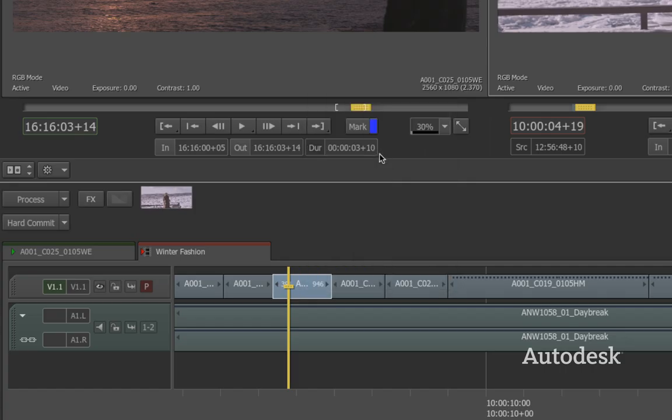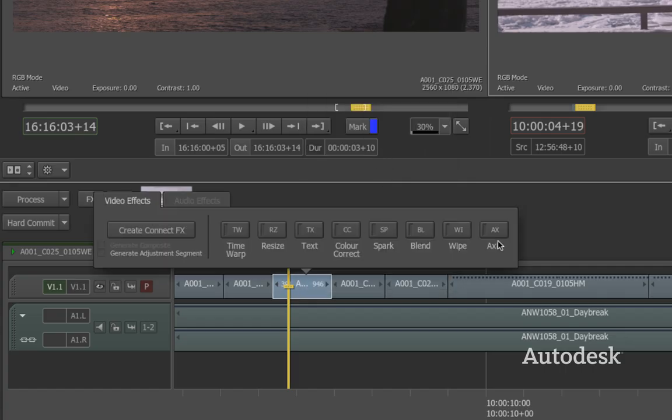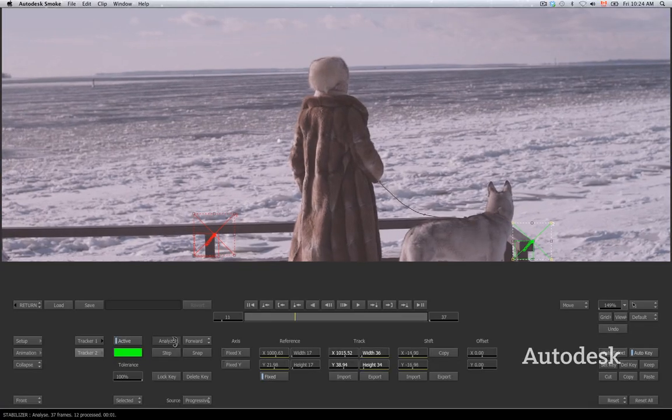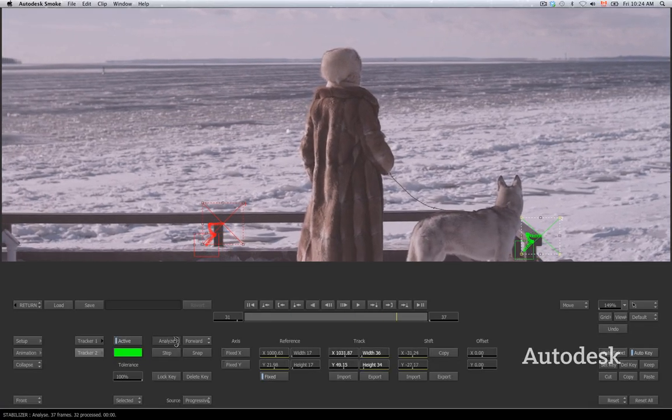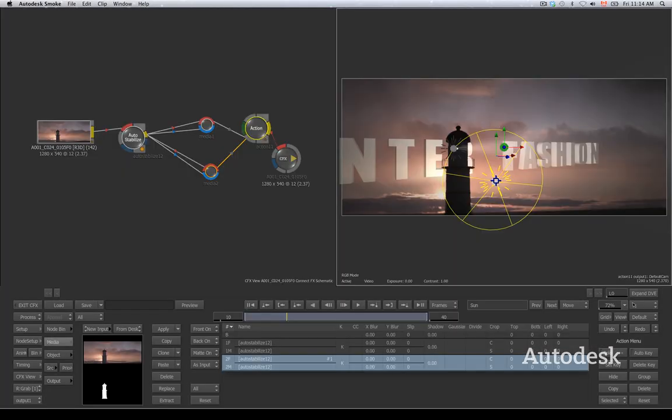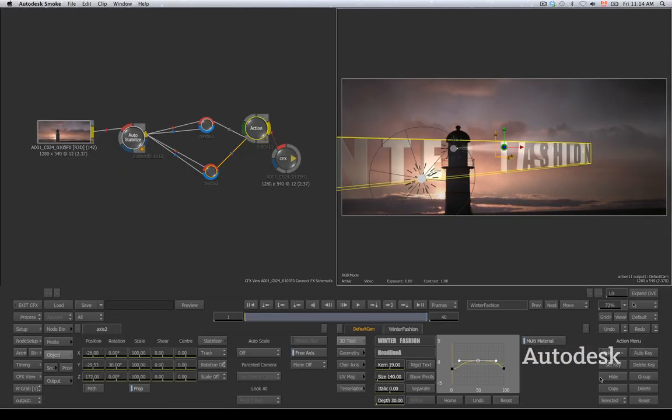Changes are never a headache because everything is in one place. You can try out different shots, make changes to your edit, or tweak your effects without leaving the application. That's more time for you to be creative.